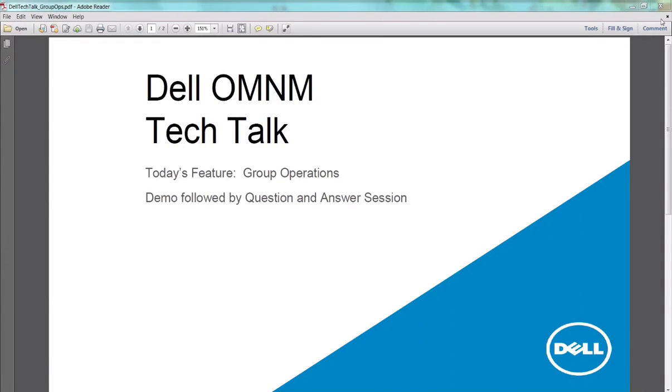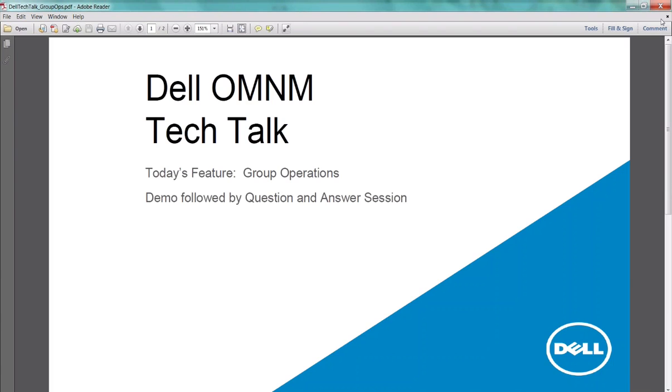Hello everyone. Thanks for joining us. This is Bill Acevedo with Dell OMNM Tech Talk. Today we are presenting group operations. The session will be recorded and distributed and should take about 10 to 15 minutes in duration, and it will be followed up with questions and answers. So let's get started.